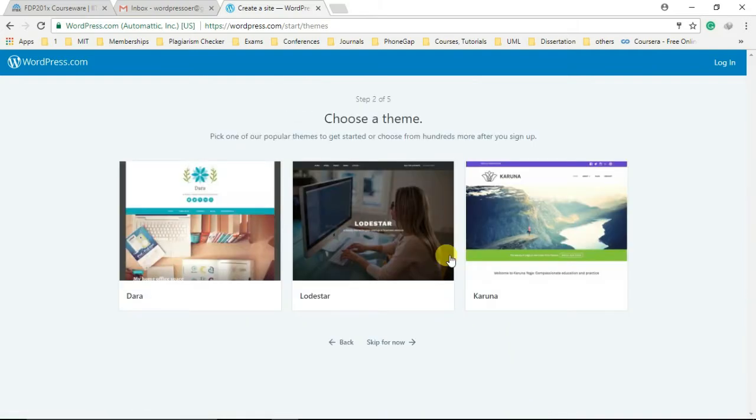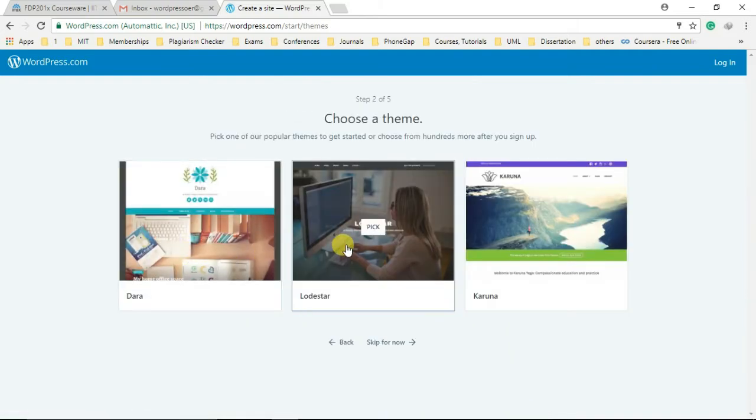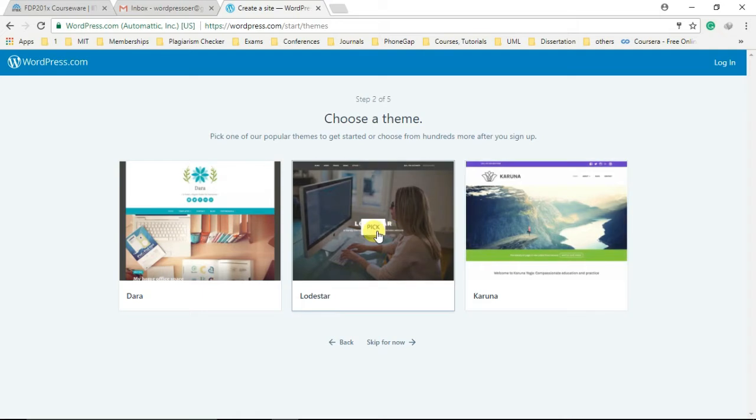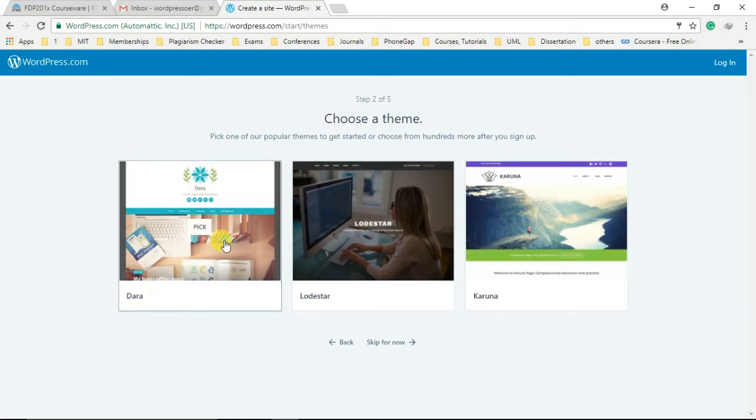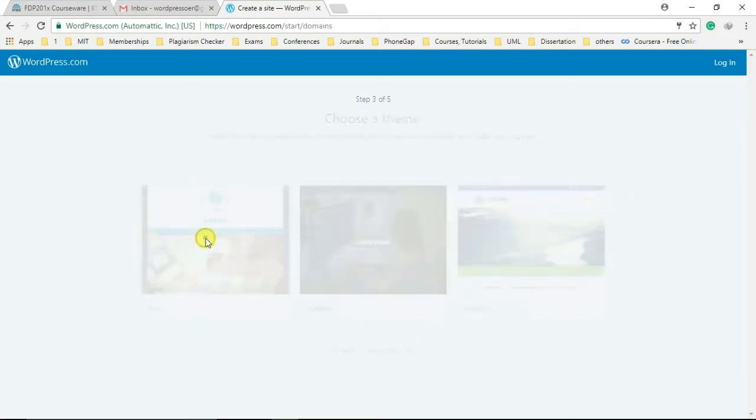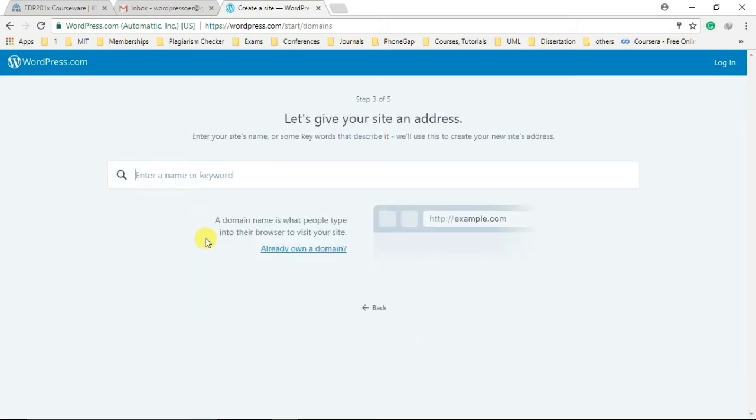Next step is to pick a theme by clicking on it. Choose a suitable theme for your website, or else you can also skip the step. Now it's time to provide an identity for your website.